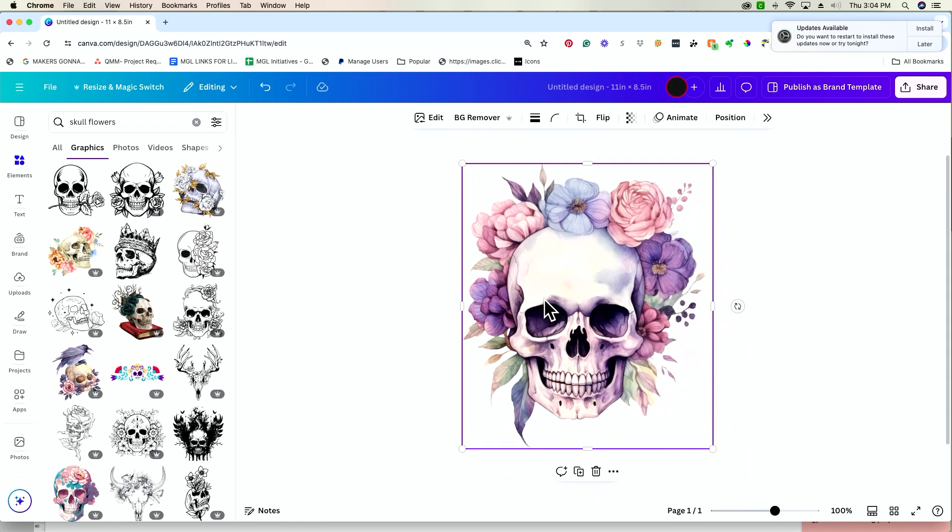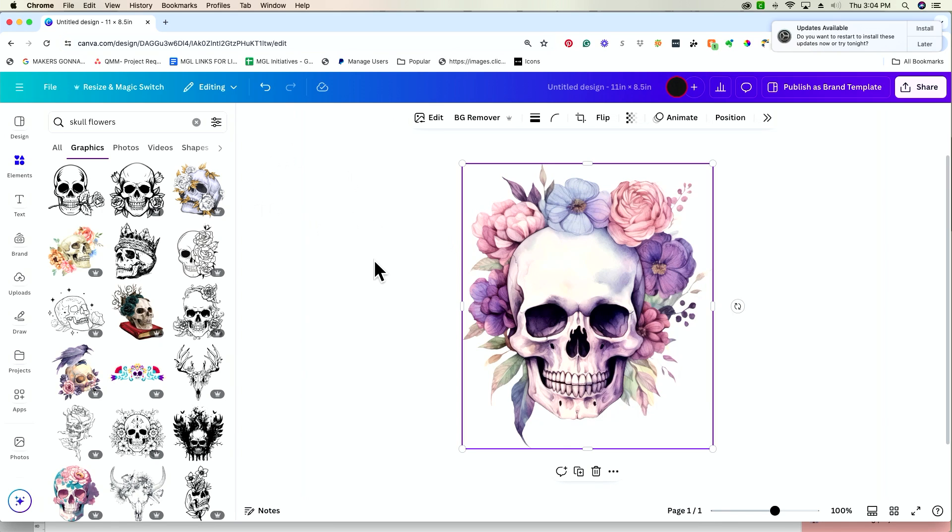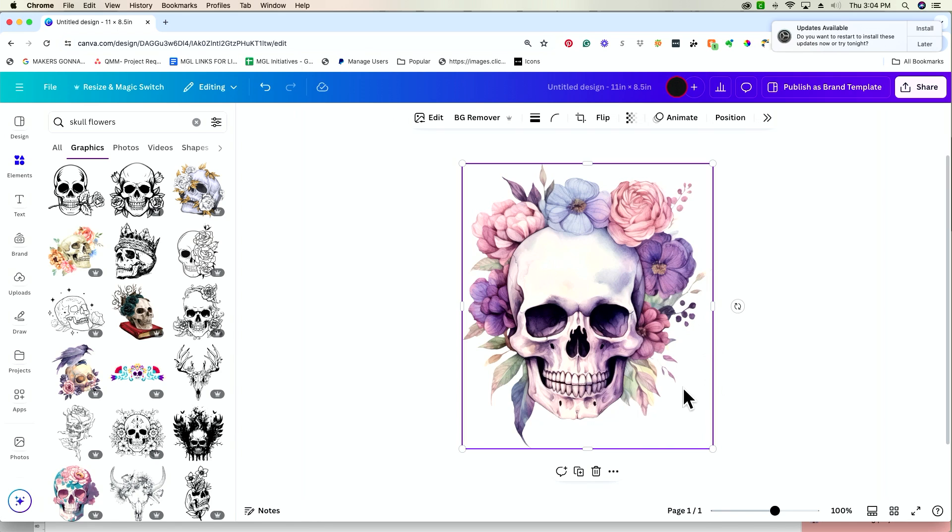So truthfully, we could take this design and put it on a t-shirt and be good to go. But what I'm wanting to teach you is how to take a basic function of Canva and use it to elevate your designs. So instead of just taking a beautiful image such as this one, we can do things like adding text, coordinating colors, and things along those lines to really elevate the design.